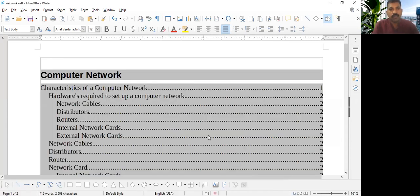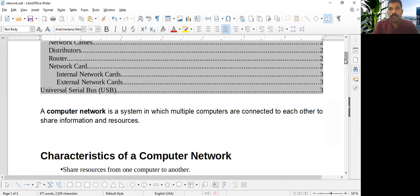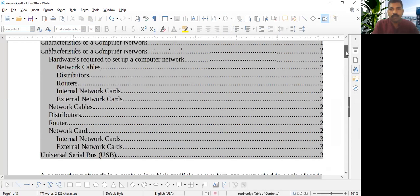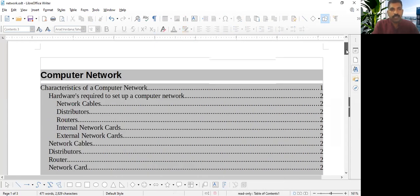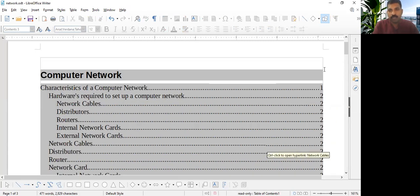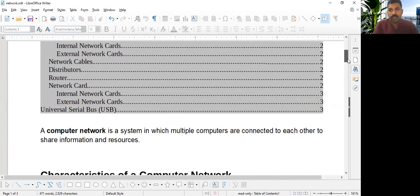See, we got Table of Content here. Because the page number is here. This is page, you can see. Page number one, some topics are there in page number three. So it is showing page number.